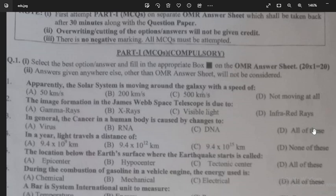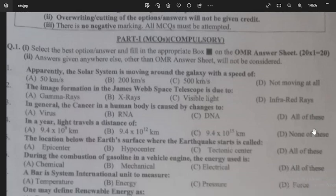Cancer in a human body is caused by changes to DNA — option C is the right answer. In a year, light travels a distance of 9.4 trillion km, which is equal to 9.5 × 10^12 km — that is option B.